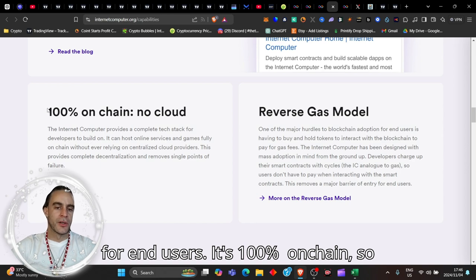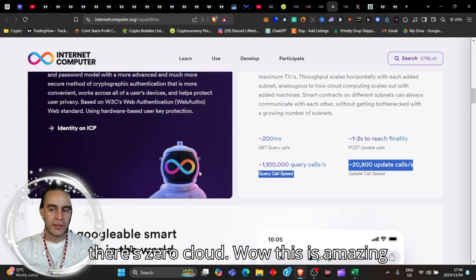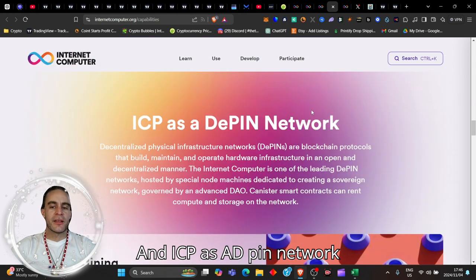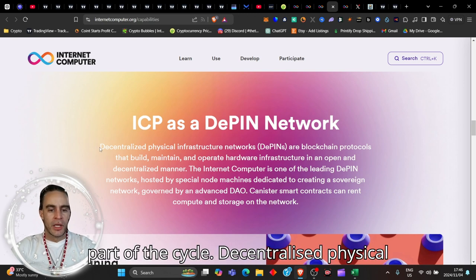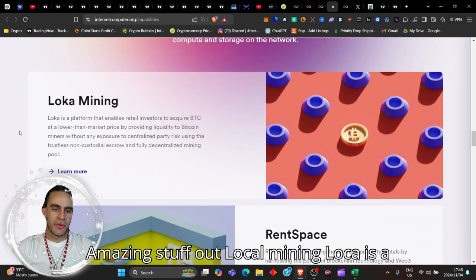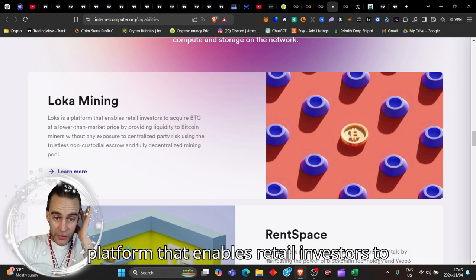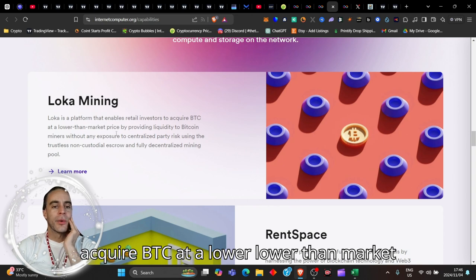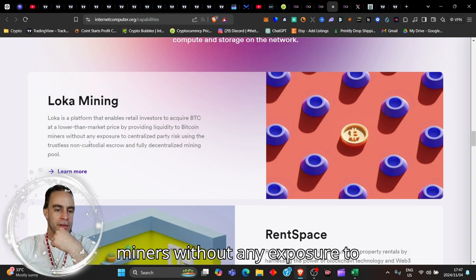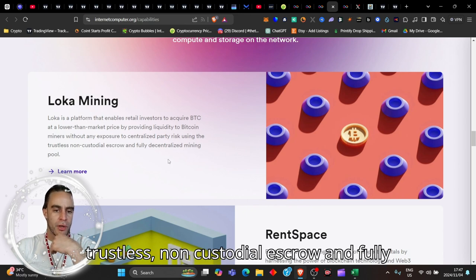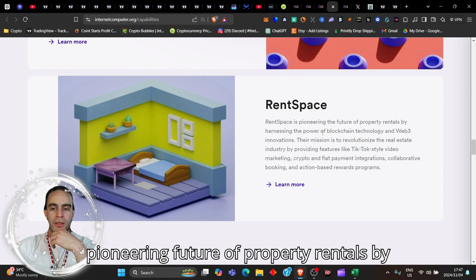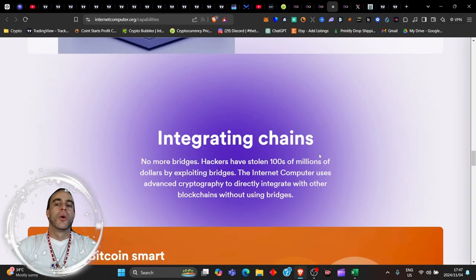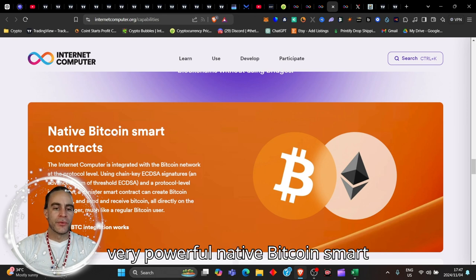The reverse gas model - one of major hurdles for blockchain adoption is users having to buy and hold tokens to pay for gas fees. The internet computer has been designed with mass adoption in mind. Developers charge up their smart contracts with cycles, the IC analog to gas, so users don't have to pay when interacting. It's 100% on-chain, zero cloud. ICP has a D-PIN network, Decentralized Physical Infrastructure Network. Loka Mining is a platform that enables retail investors to acquire BTC at lower than market price. Rent Space is pioneering the future of property rentals by harnessing the power of Web3 technology.